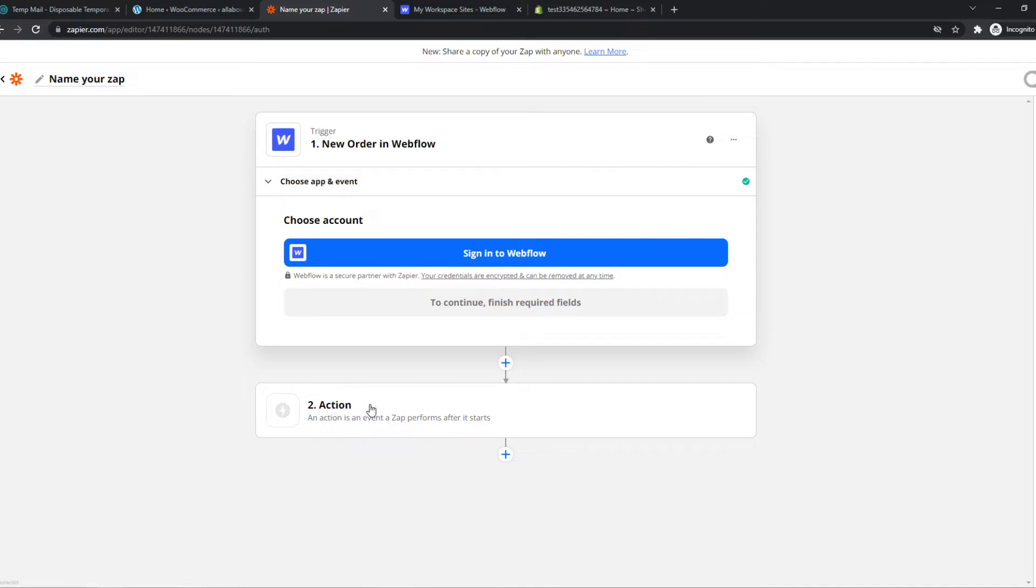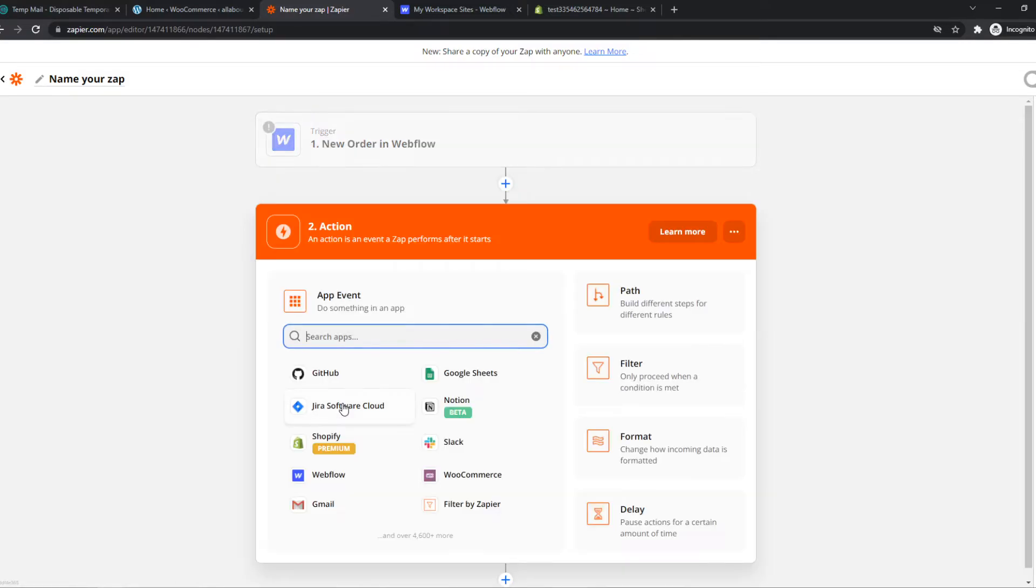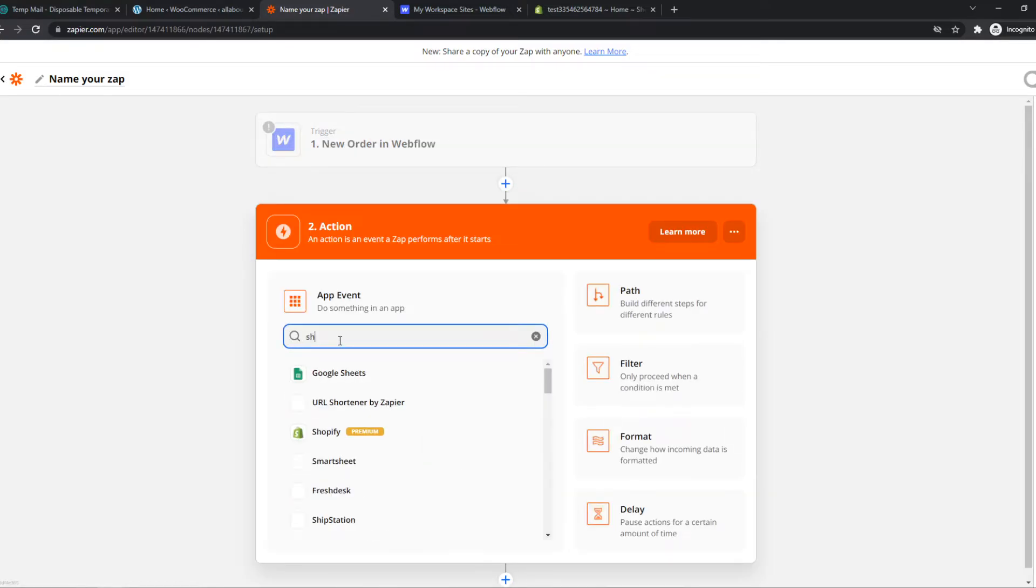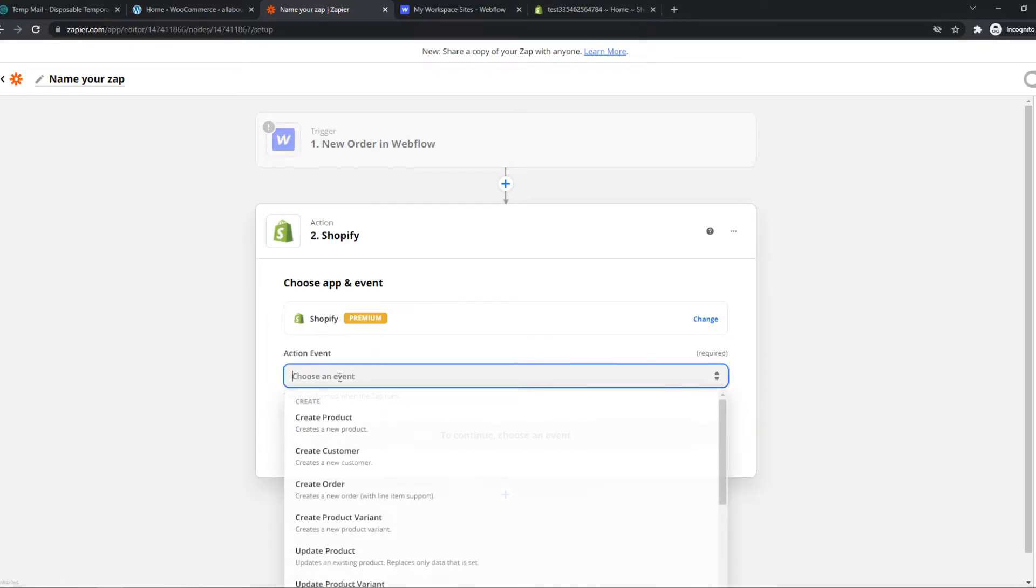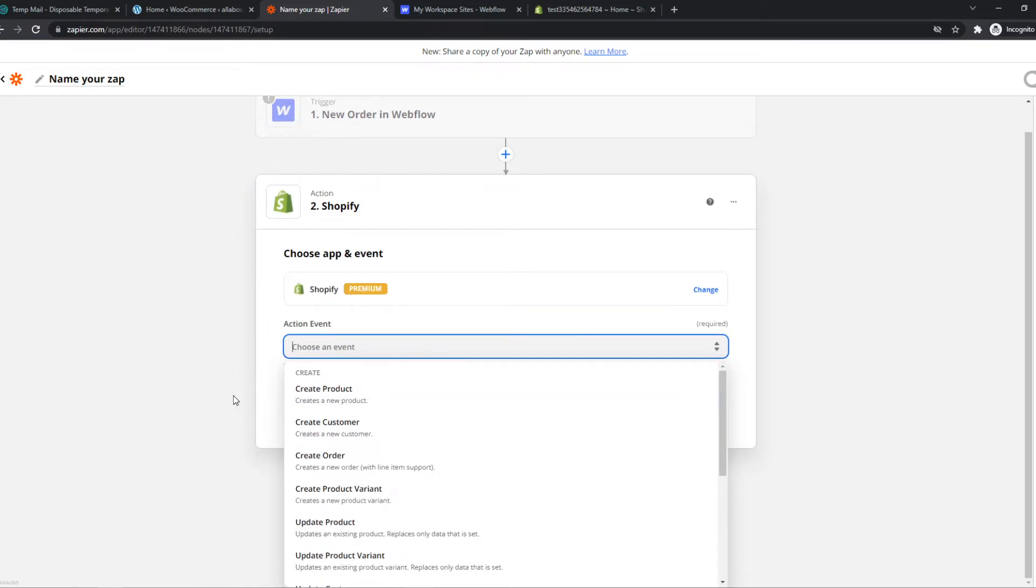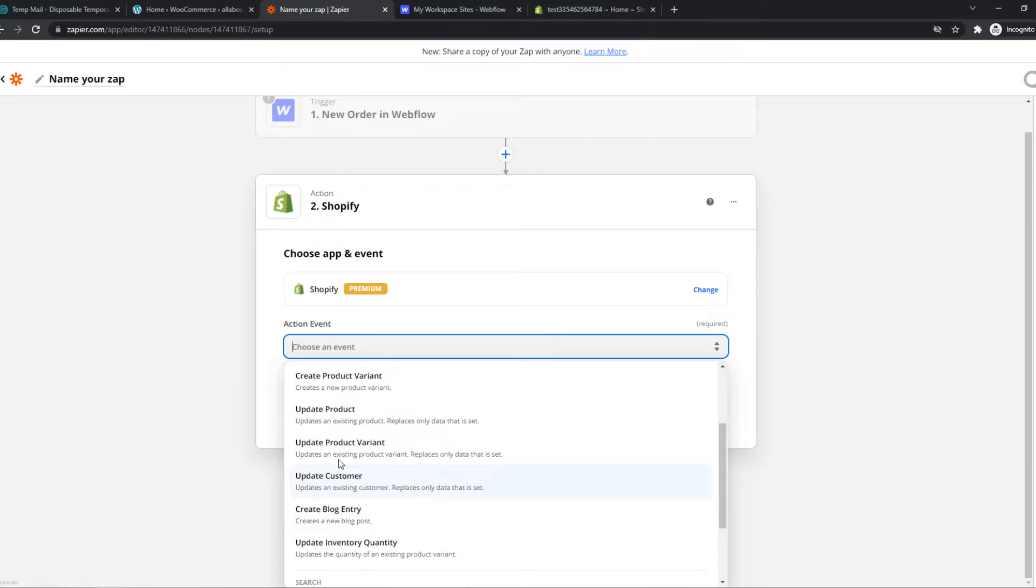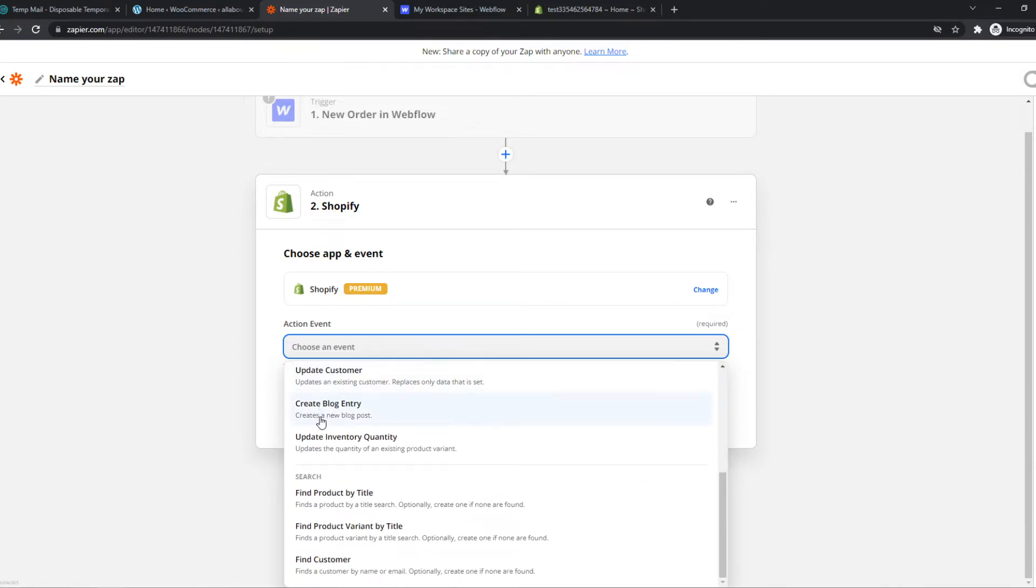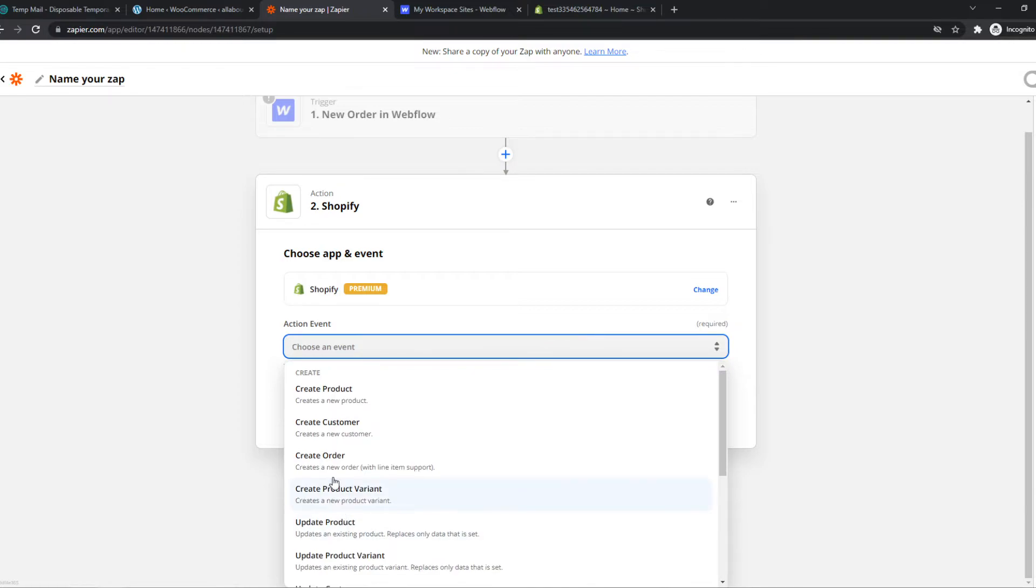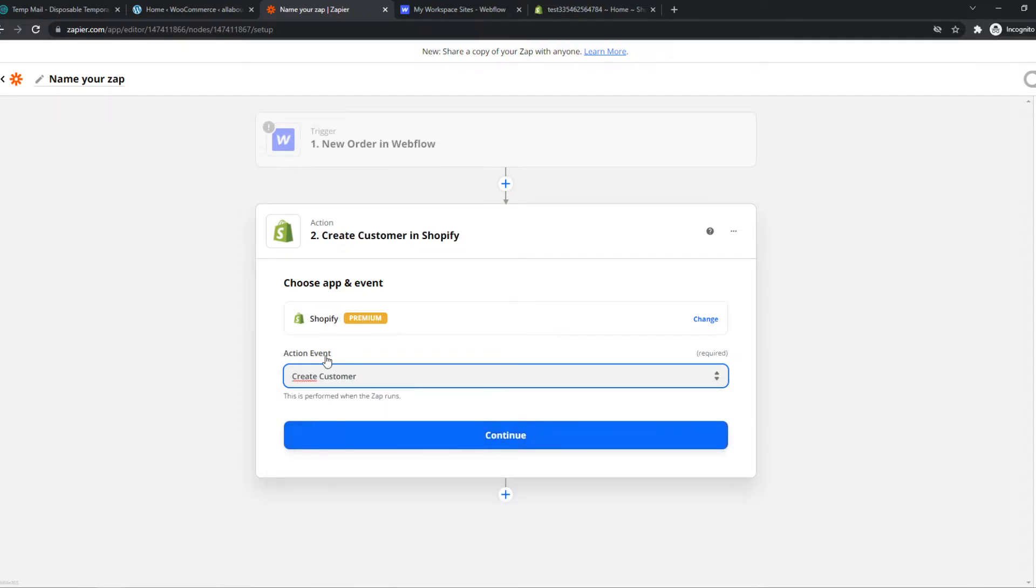Let me show you what we can set up with action right now. We can type in Shopify. So when an order is placed on Webflow, we can select an event right here. We can update a product, for example. We can create a blog entry, find a product by title, or create a new customer on this side.